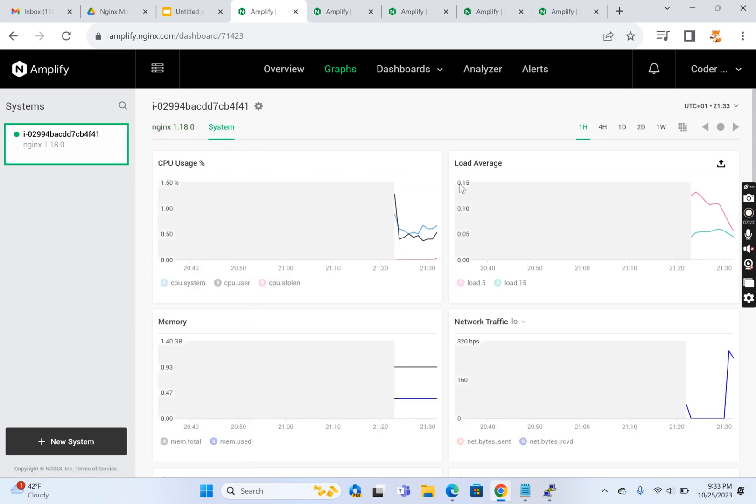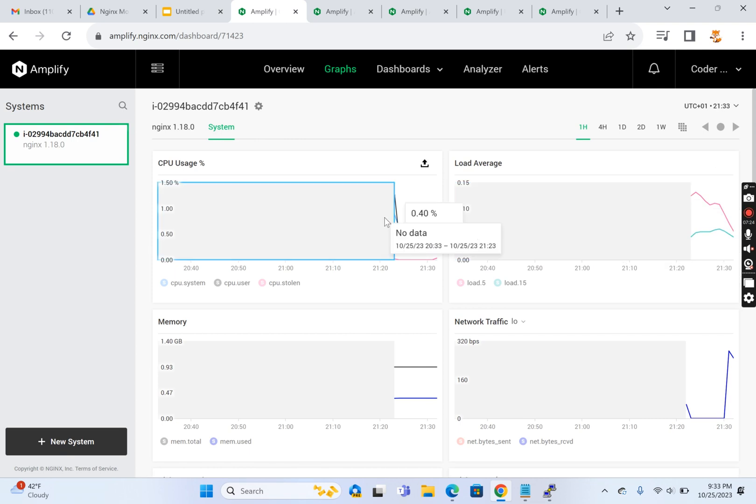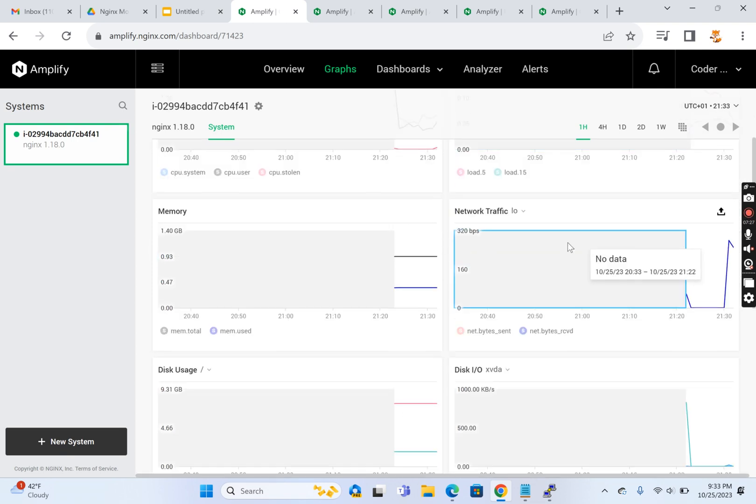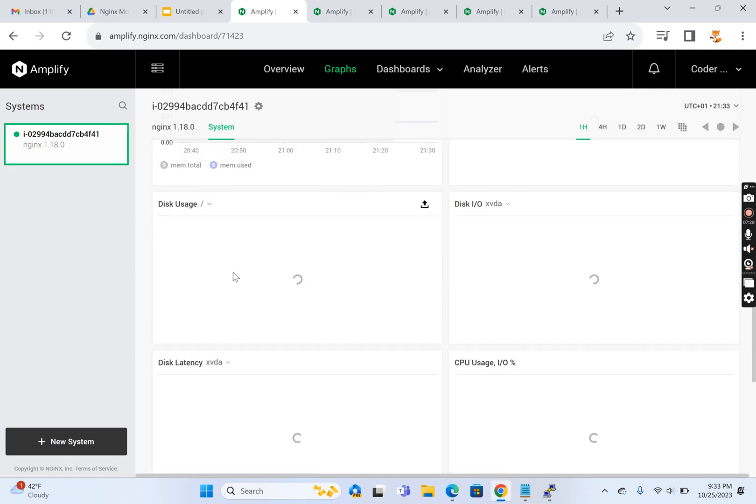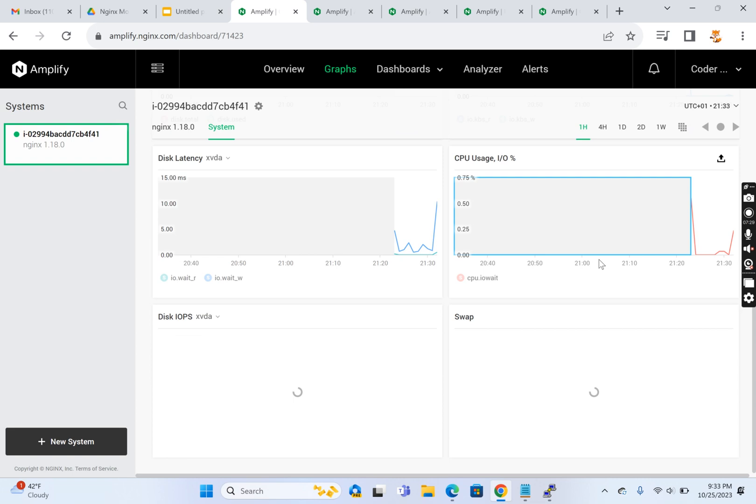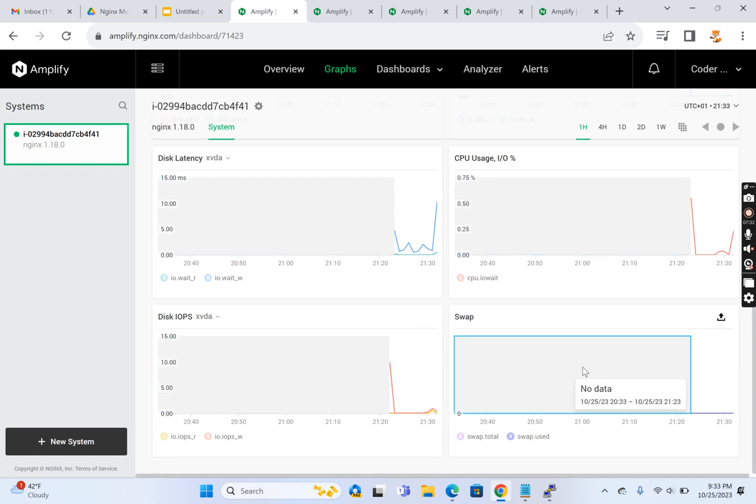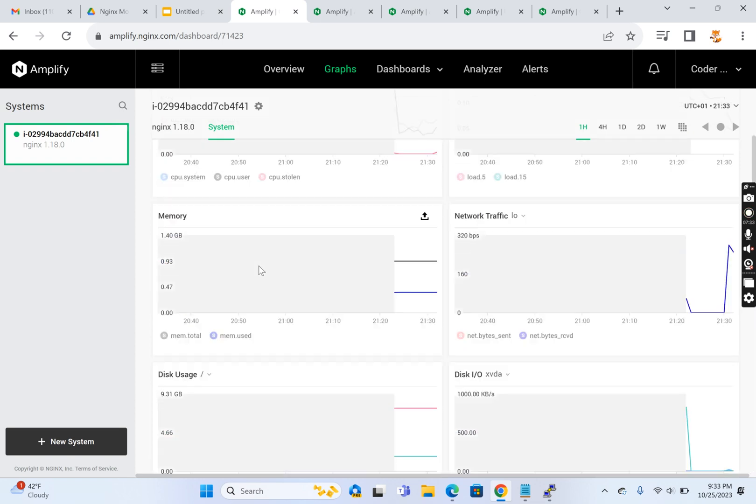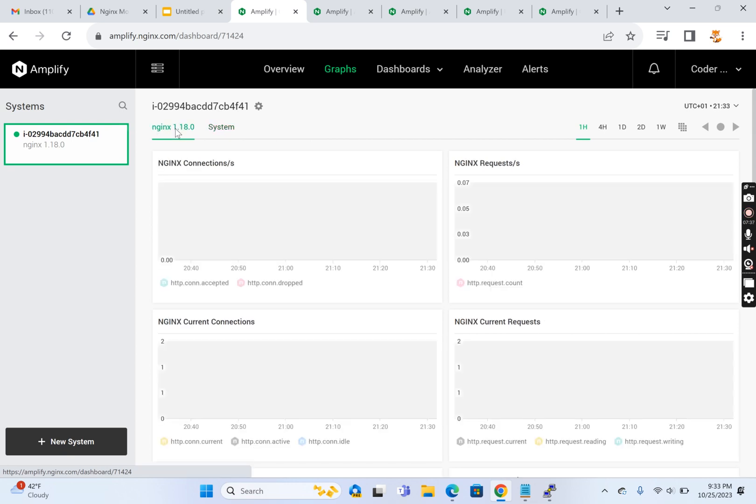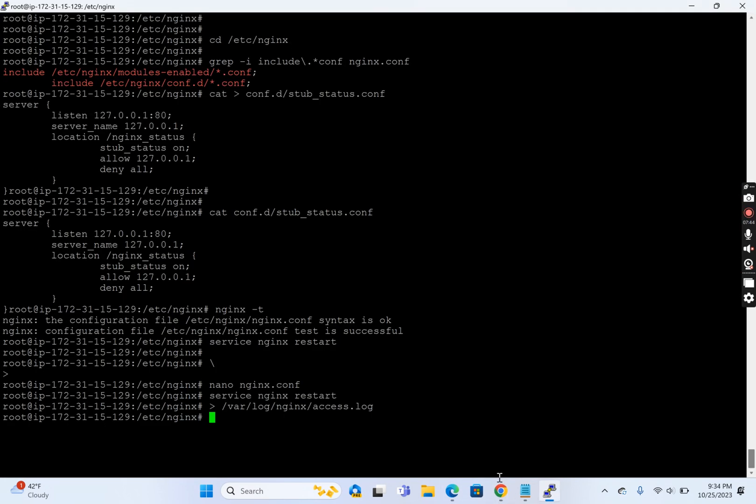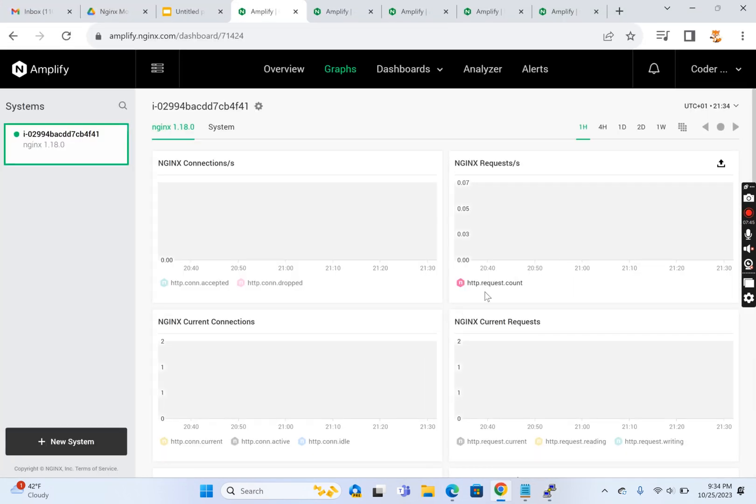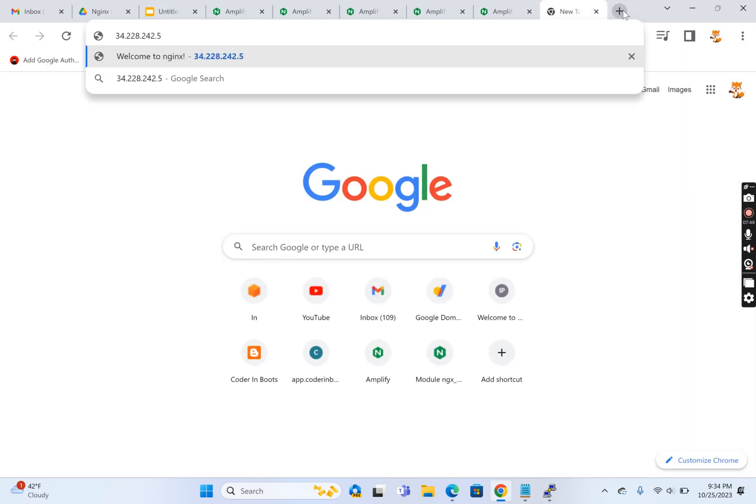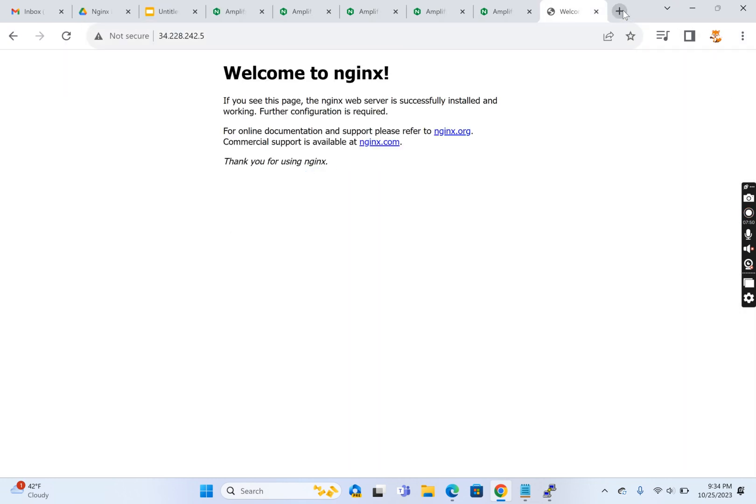It already started collecting the stats from the system - CPU usage, load, network traffic, memory, disk usage, disk I/O, CPU I/O, disk latency, swap, all these stats. I think because of the log format it wasn't able to read, but now after changing the log format it's able to read the Nginx logs.